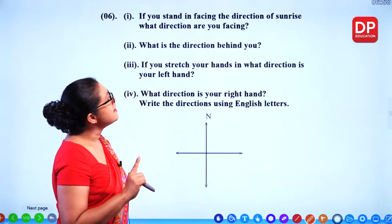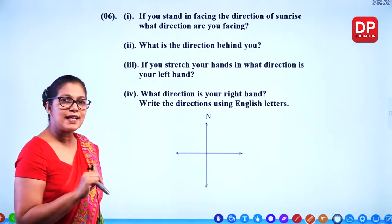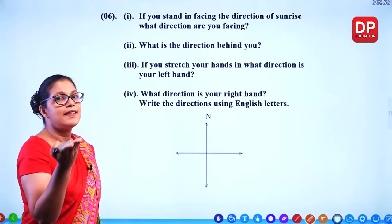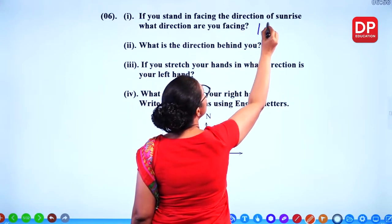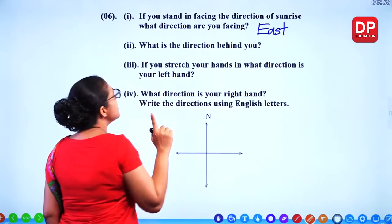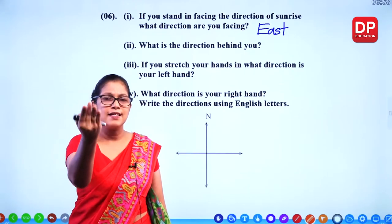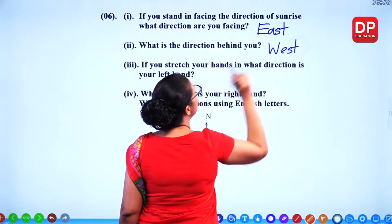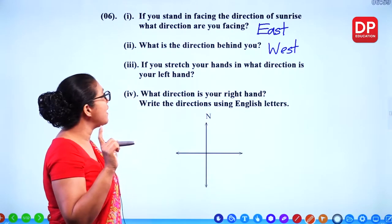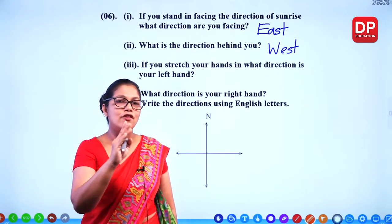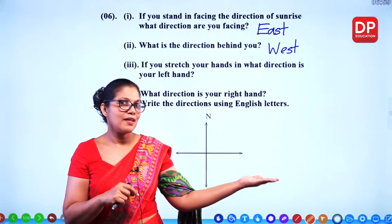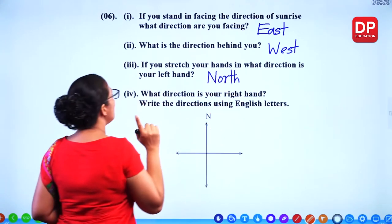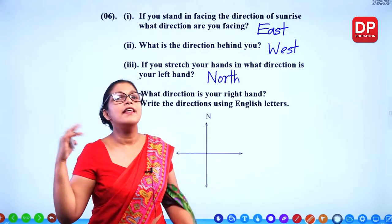If you stand facing the direction of sunrise, what direction are you facing? Sunrise is from the east direction — so that's east. What is the direction behind you? If this is east, the side behind you is west. If you stretch your hand, in what direction is your left hand? I am facing east, so my left side is the north direction.